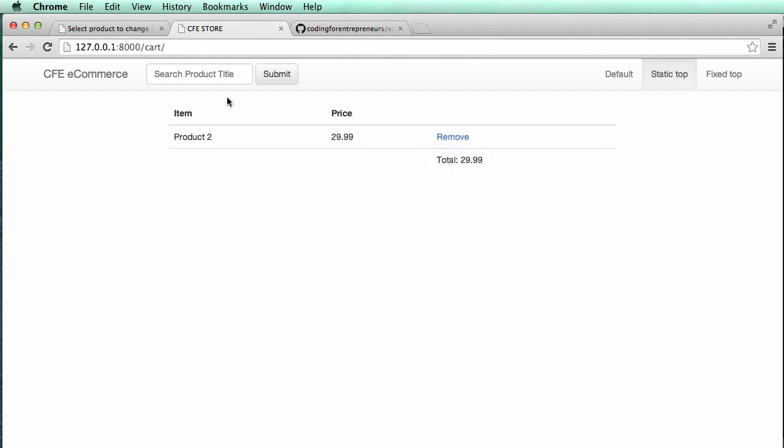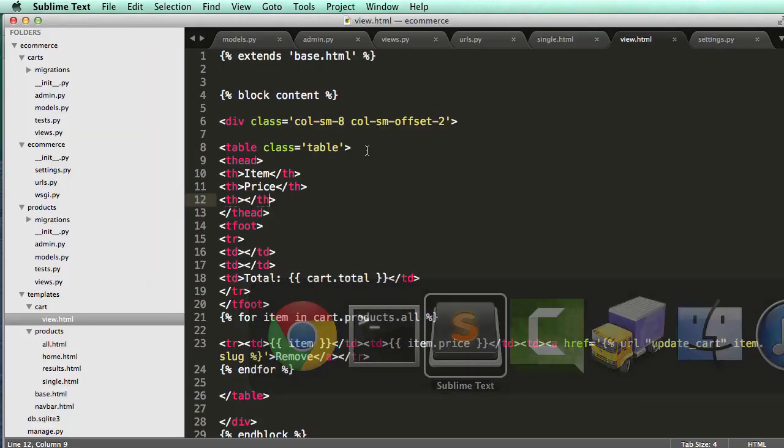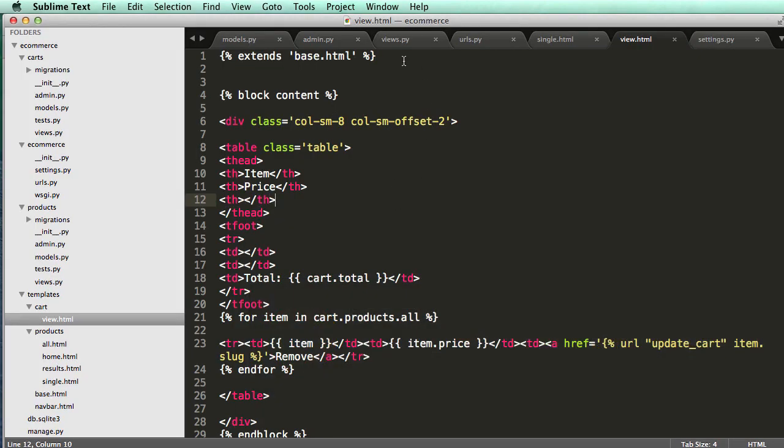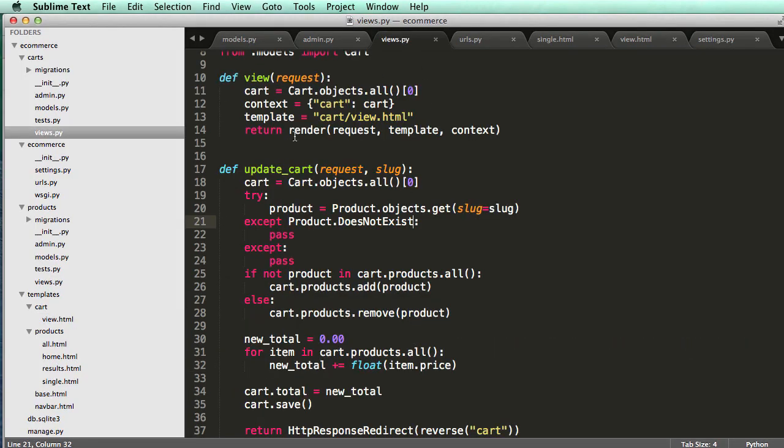So now we actually have a cart that's working, but we need to make it a little bit smarter than this. And that's what we'll do in the next one.